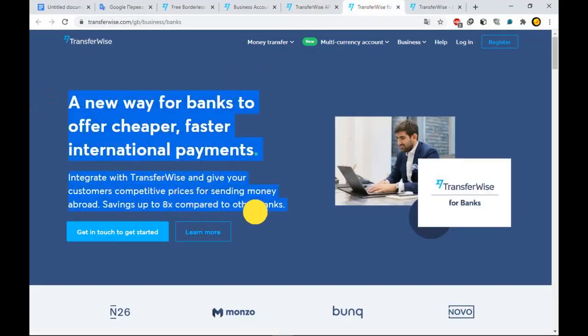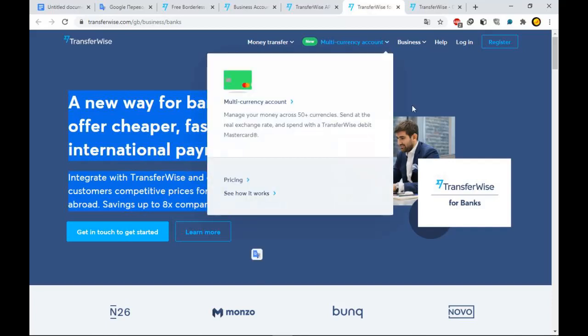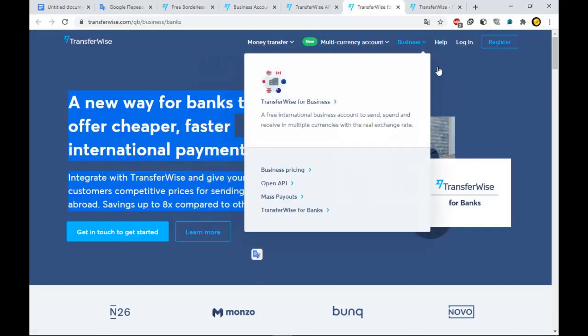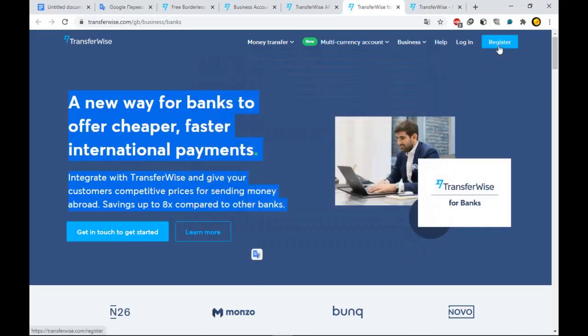We have over 9 million customers who move over 4 billion pounds every month, and save more than 3 million pounds in fees every single day.